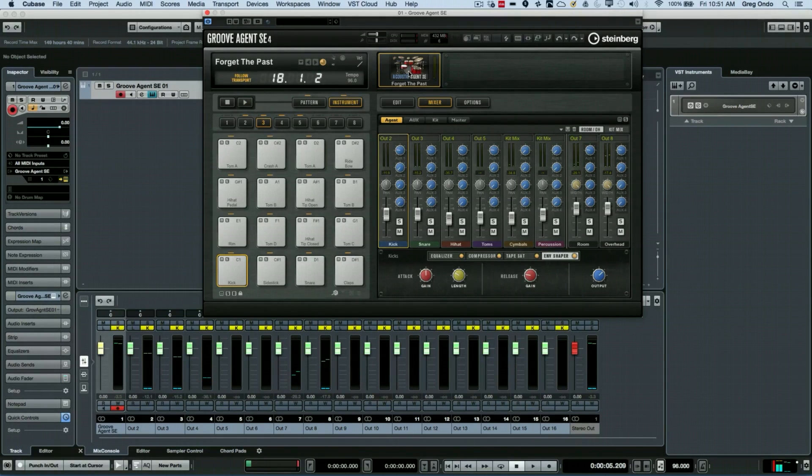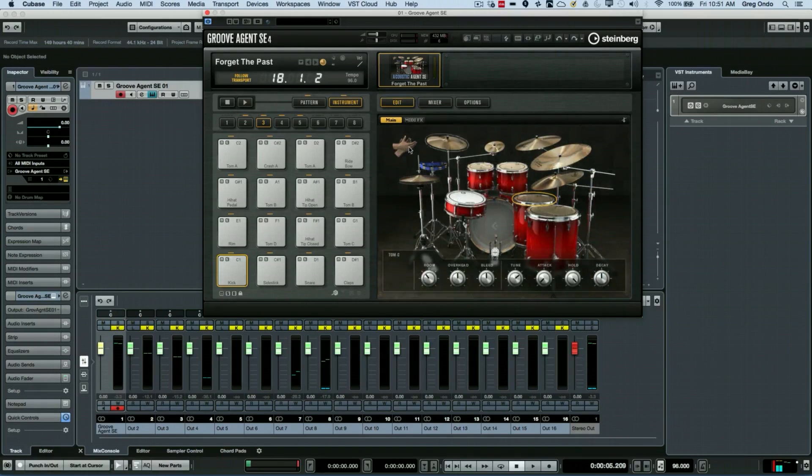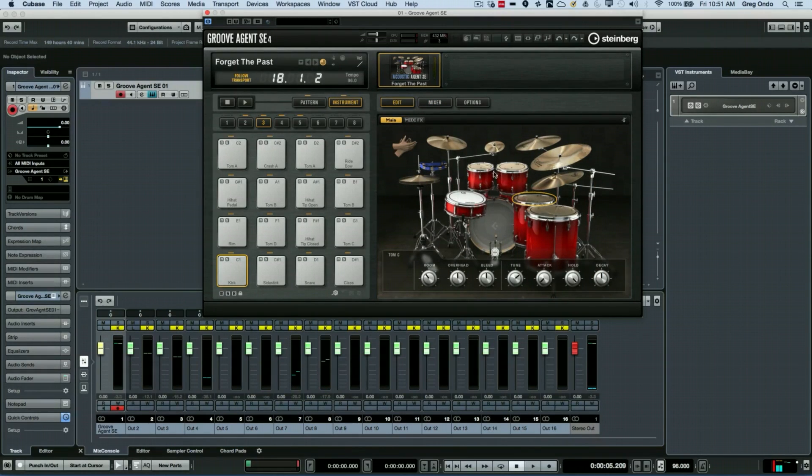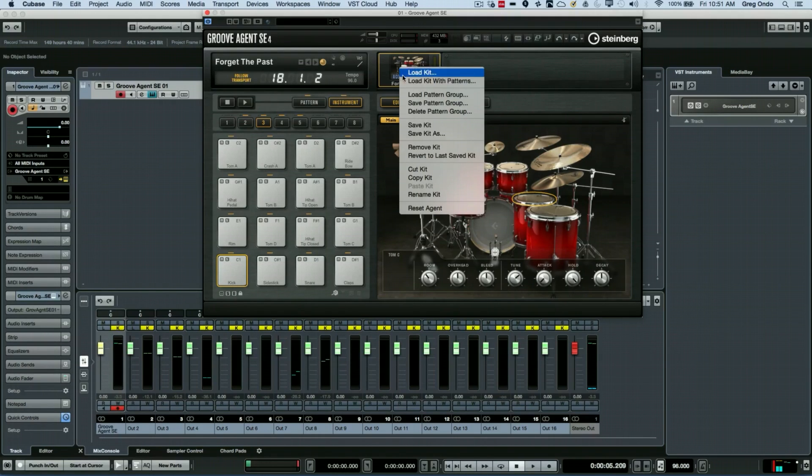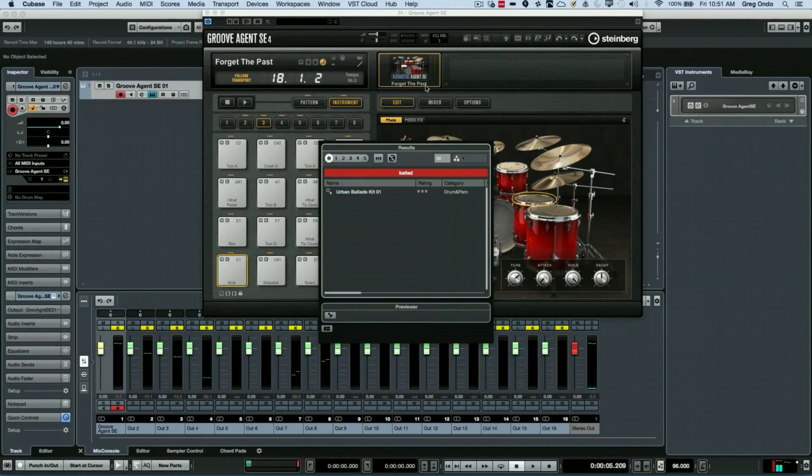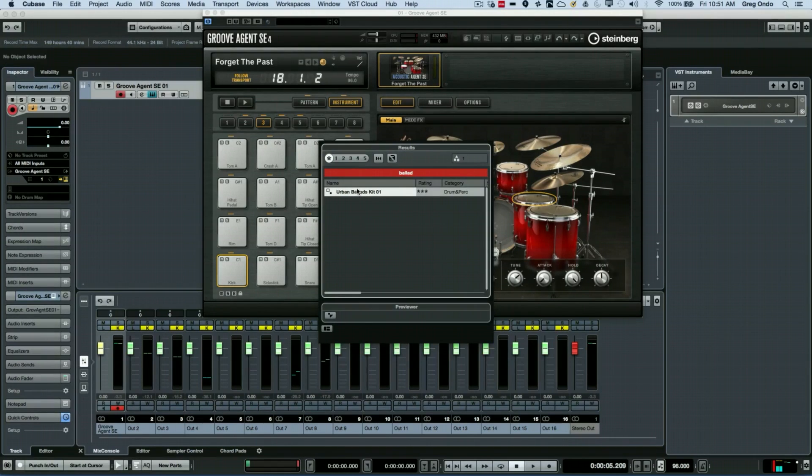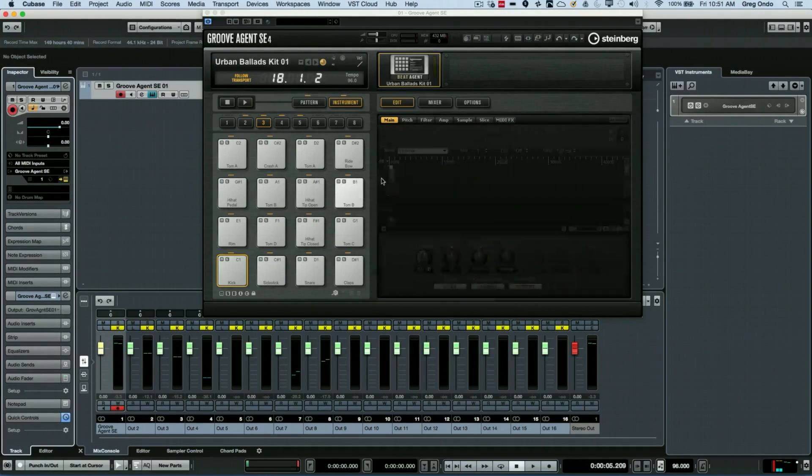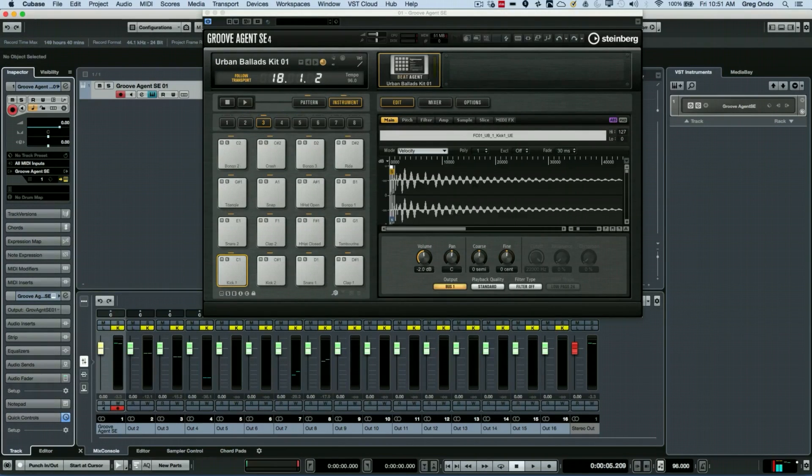If we wanted to do this with a Beat Agent kit, one kit that doesn't look like a traditional visual image of a drum set, I'm going to go ahead and—this process will be slightly different but the same concept. So I'm going to go ahead and load a kit with patterns here, and now we have our Beat Agent kit.